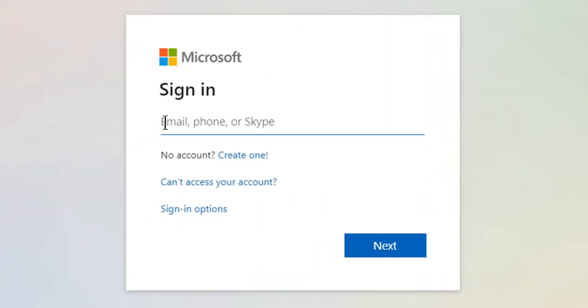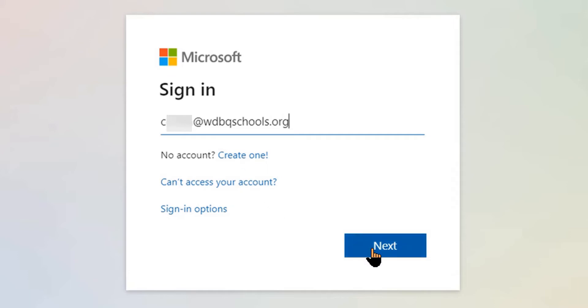In the window that pops up, enter your username, followed by at wdbqschools.org, then click Next.